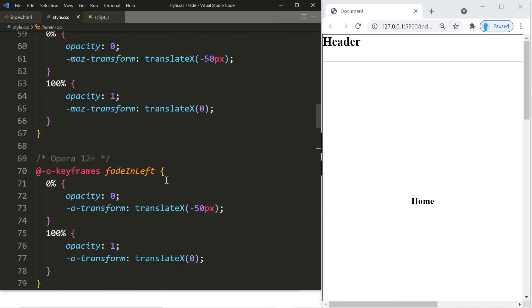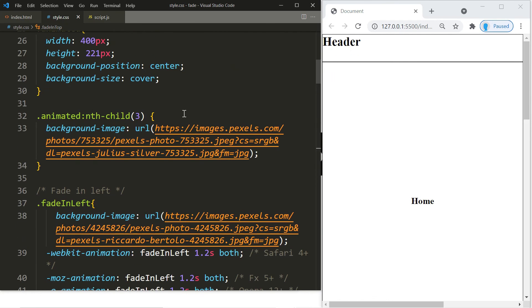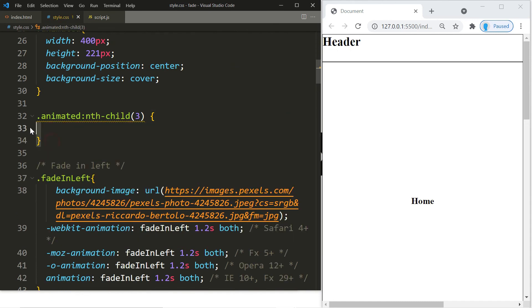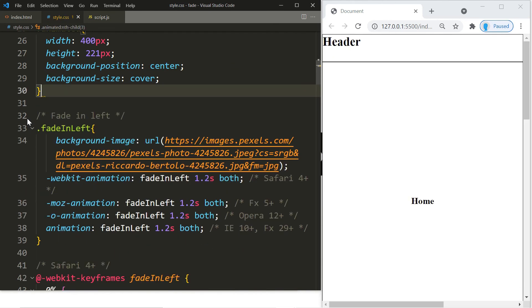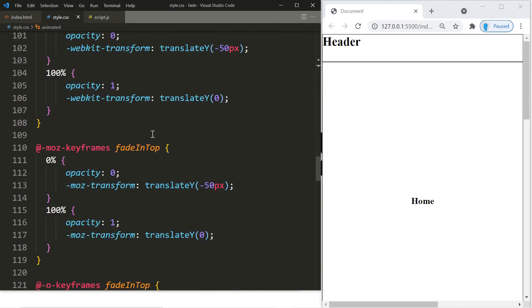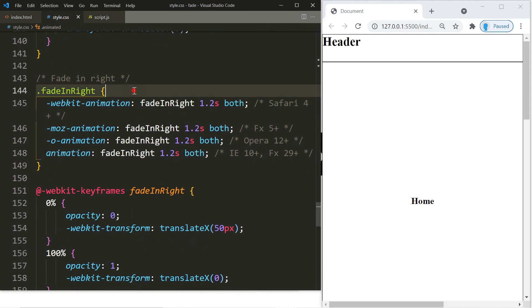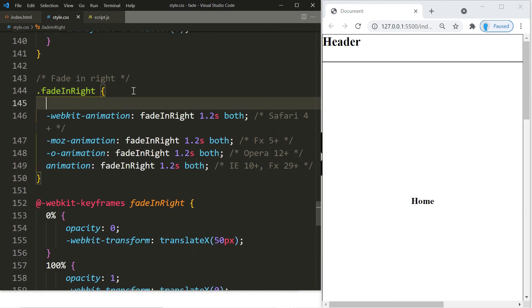All right, and the last one is this one. So let's delete this and we're going to add that to the fadeInRight.